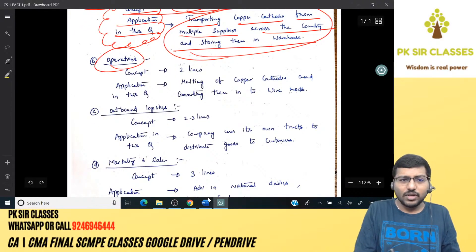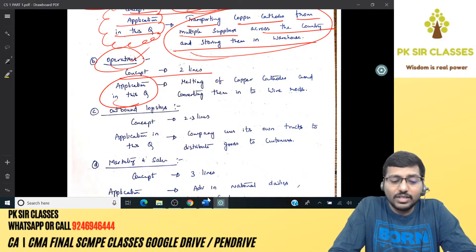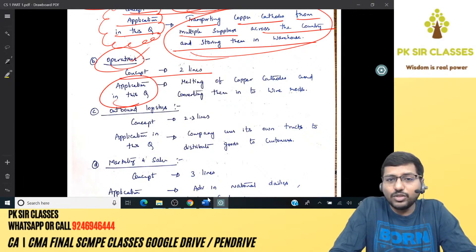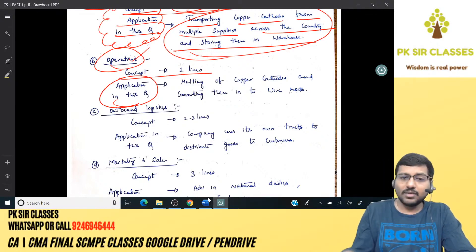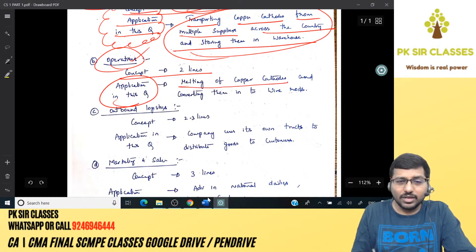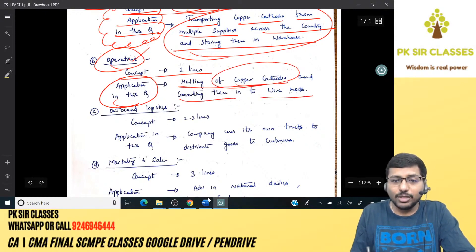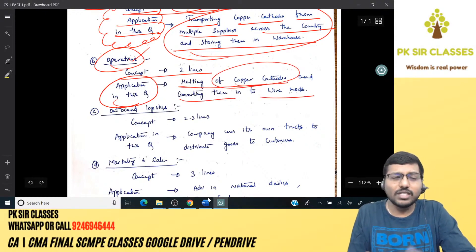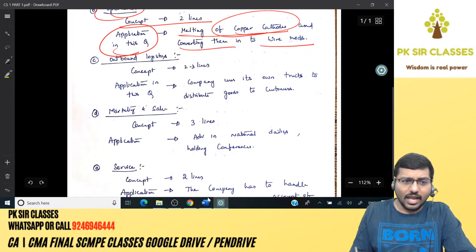Operations — same approach: concept then application. Operations involves those activities related to converting raw materials into finished goods. In this question, that means melting copper cathodes and converting them into wire rods, which are your finished goods.